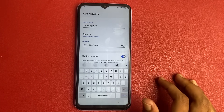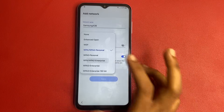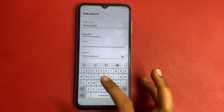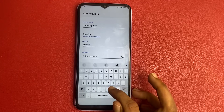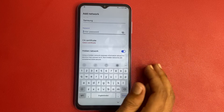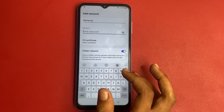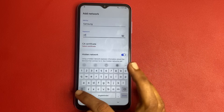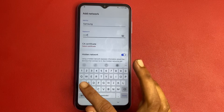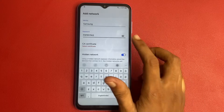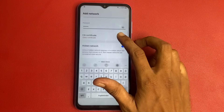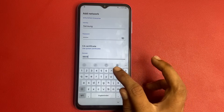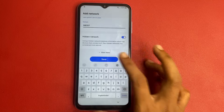Change the security to WPA/WPA2 Enterprise. For identity, enter your modem name. Enter the password: FRP (in capital letters). For CA Certificate, select Use System Certificate. For Domain, enter 98907. Then click Save.